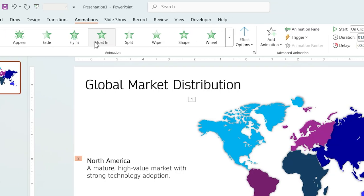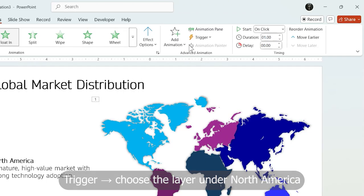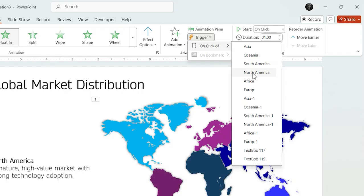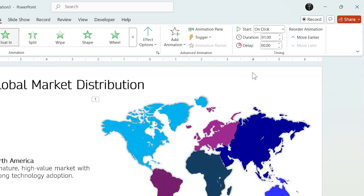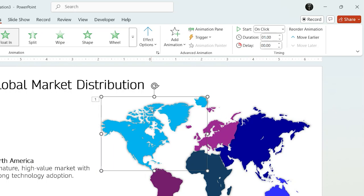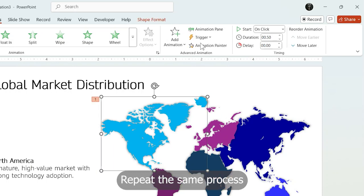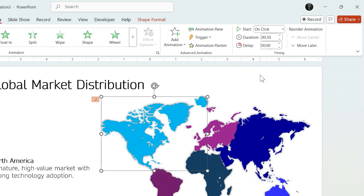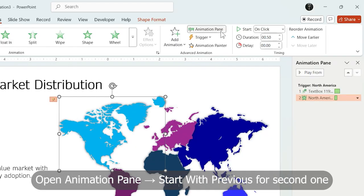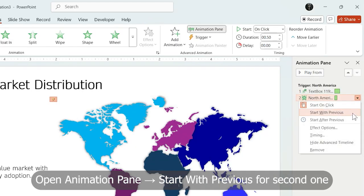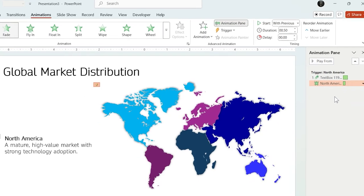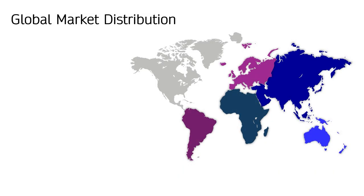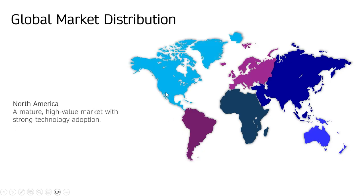Open Trigger and assign the animation to activate on click of the base layer of North America. Do the same for the colored upper layer. You can see everything from the animation bar. I changed the second one to start with previous. Just select this. And just like that, with one click, two elements entering perfectly together.